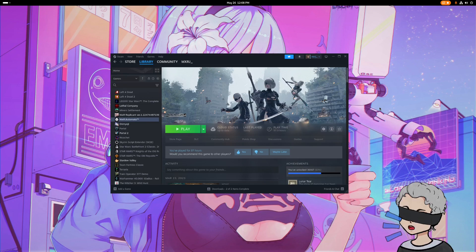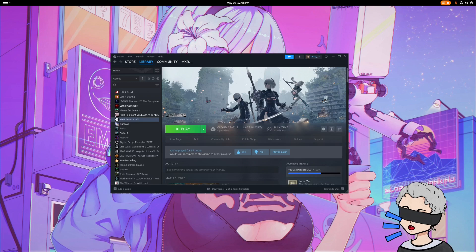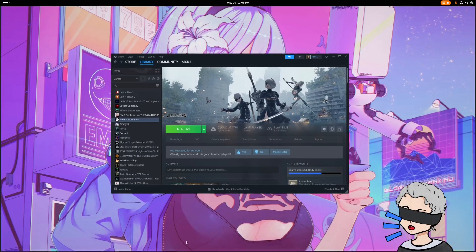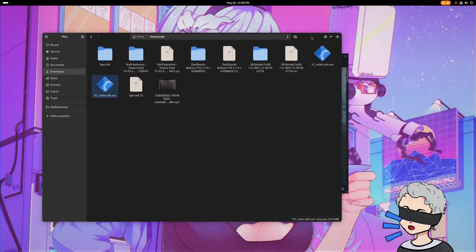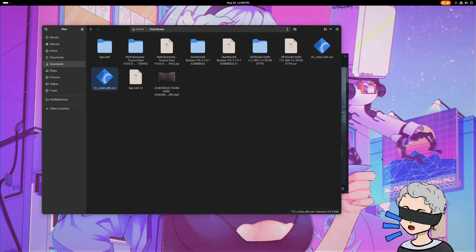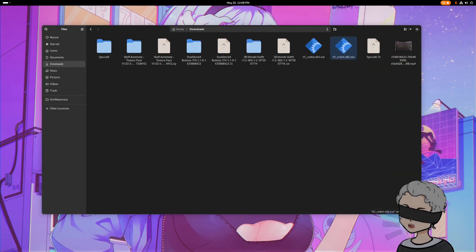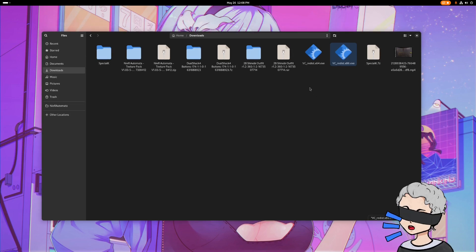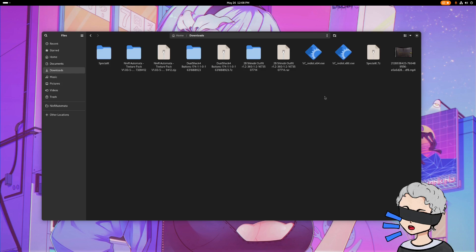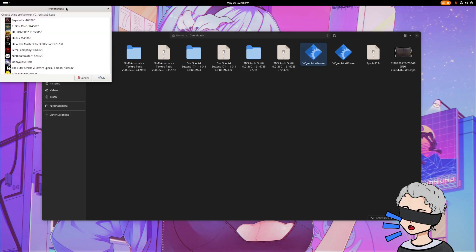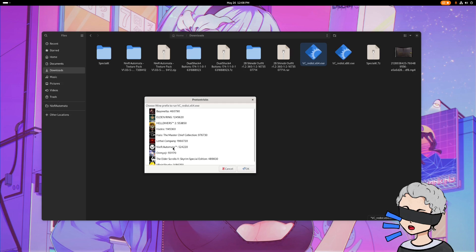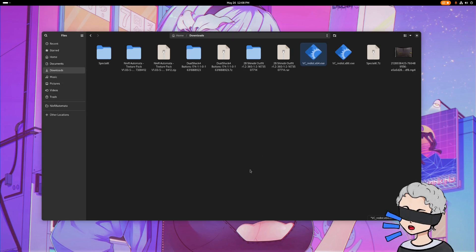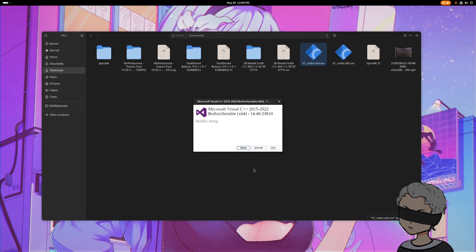Once we do that, we're going to want to download or install a few tools. I'll have the links to these in the description. The first things we're going to do are these VC Redis X64 and VC Redis X86. Once you have ProtonTrix installed, you're just going to double click. It'll open up ProtonTrix, you'll select the Nier Automata and hit OK. When you do that, it'll open it up, the installer for the visual C++.